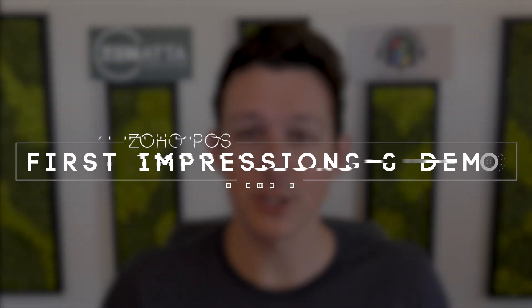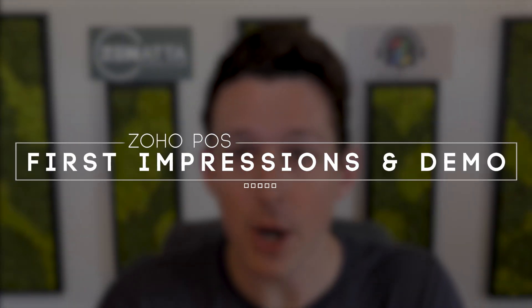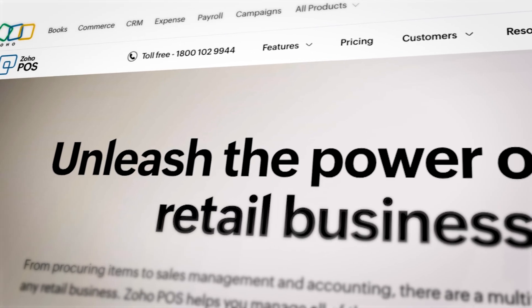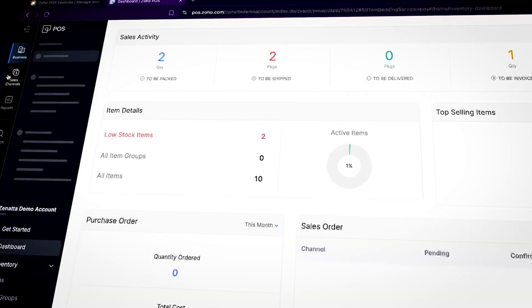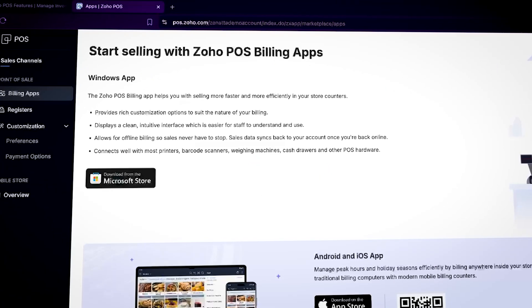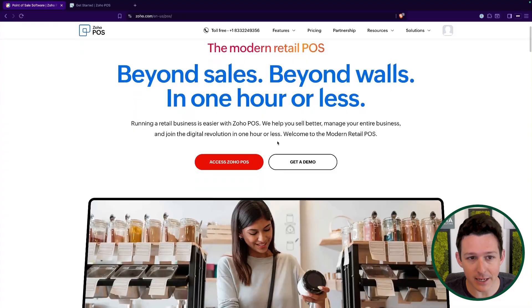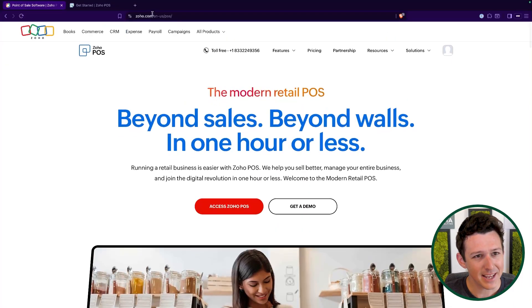Today we're going to jump into a first impressions and demo of Zoho POS, formerly called Zokia. This is Zoho's point of sale system that they've rebranded to just called POS. We're going to take a look at the announcement page, then jump into the application itself. It's quietly rolled out for the US market — I was able to add it to one of our demo accounts, and it does seem like it's making the push into Western markets.